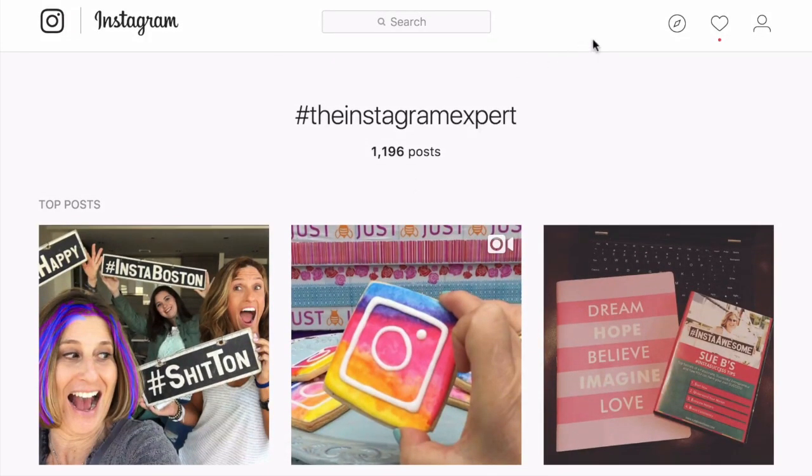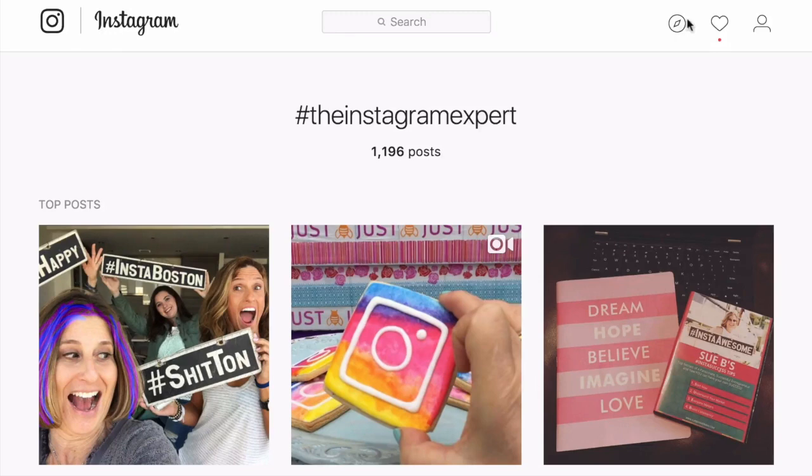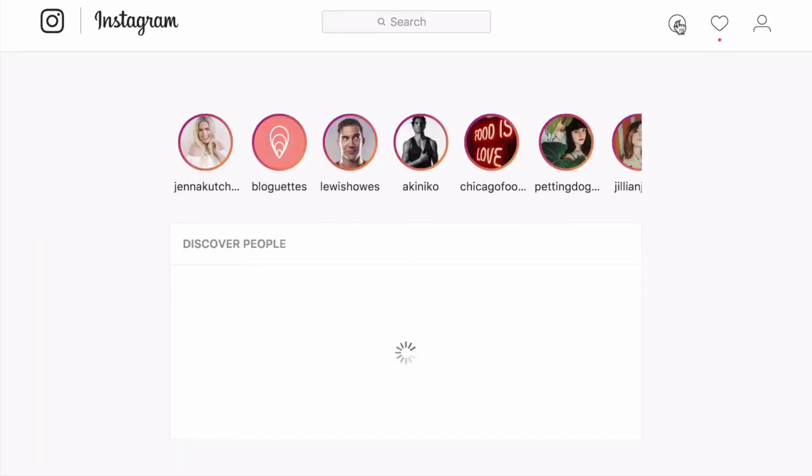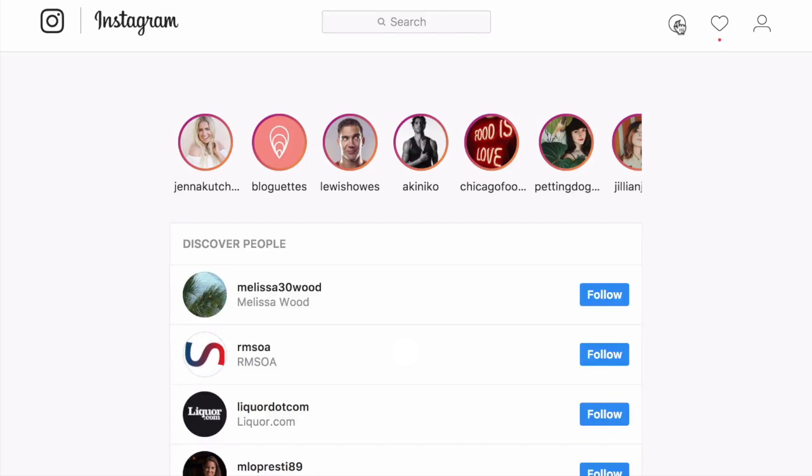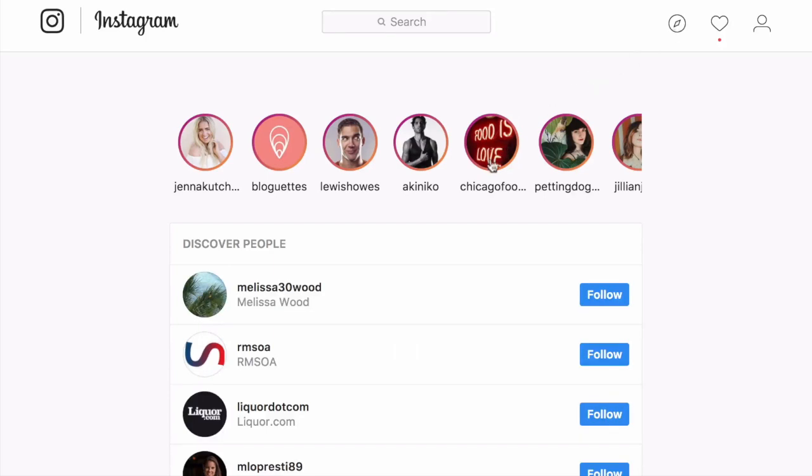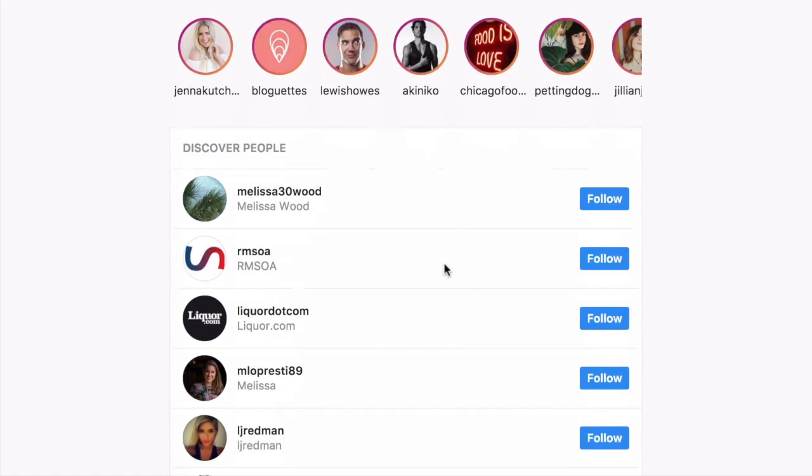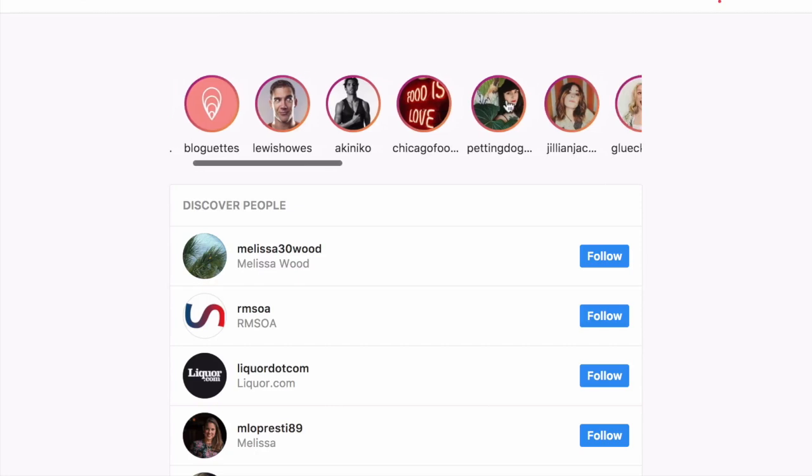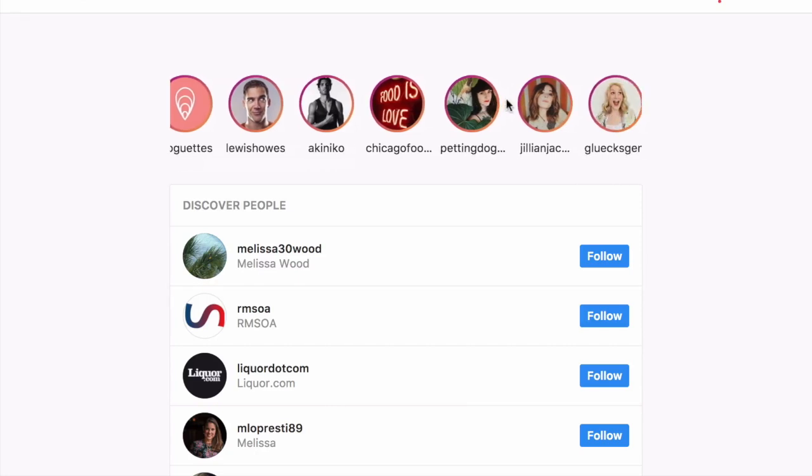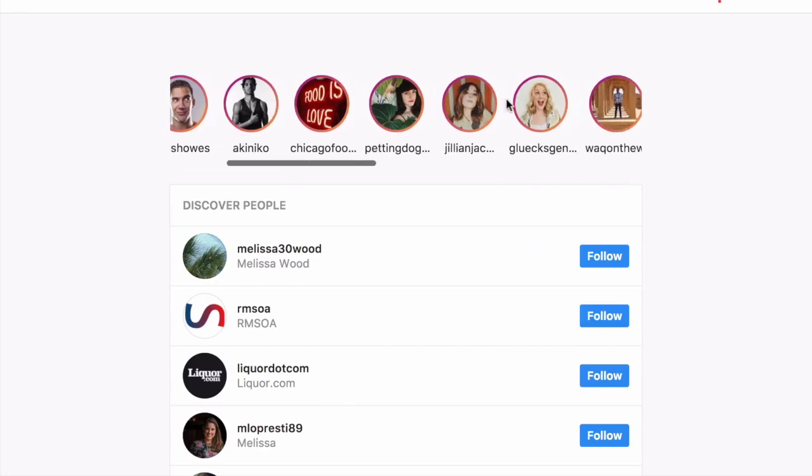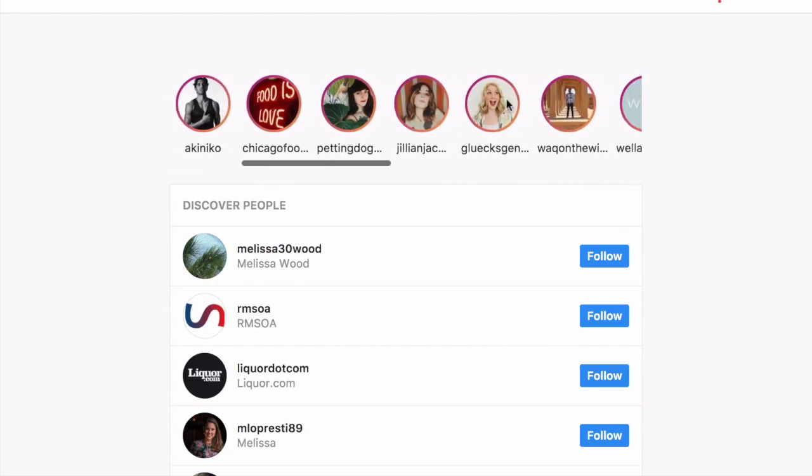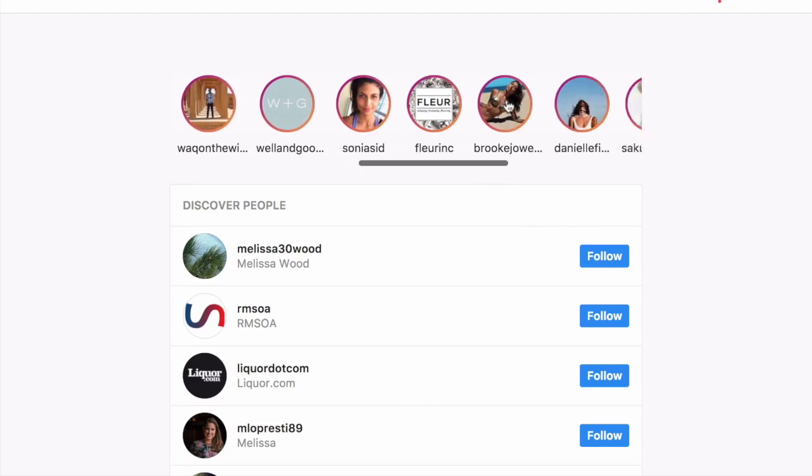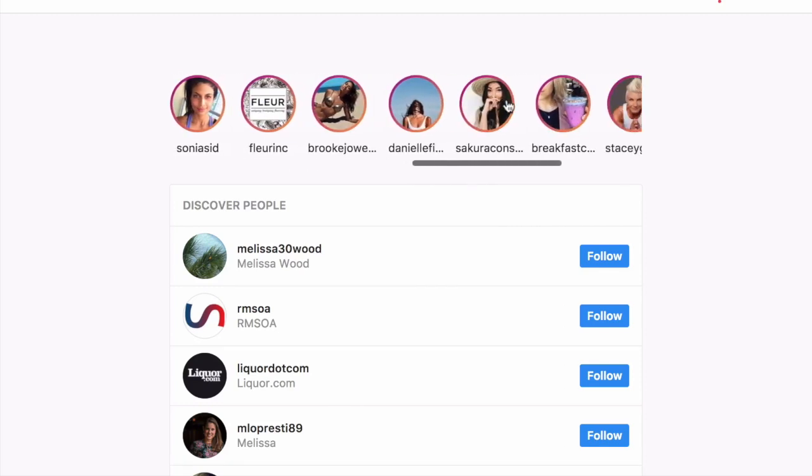The icon to the right of the search bar is what I like to call the compass. So when you click into this, it allows you to discover new things. Instagram is showing you, based on your engagement, people that you might want to discover. And you can scroll through this. And if you want to give anyone a follow right here on the desktop, you can just click this blue follow button and it will turn green. Also, Instagram is showing you some Instagram stories that you might be interested in discovering as well.